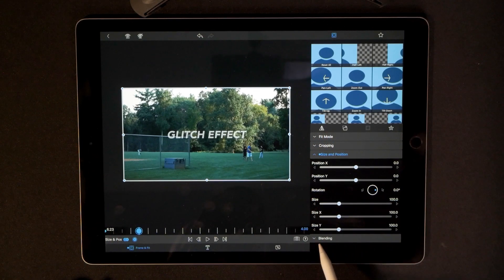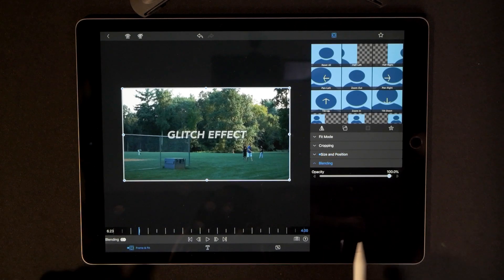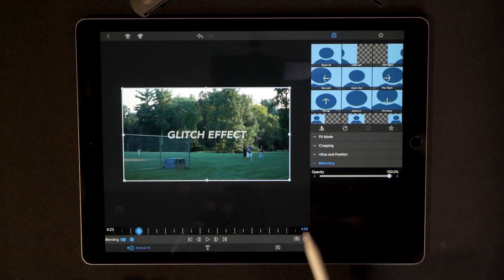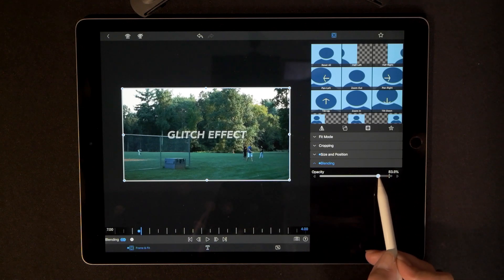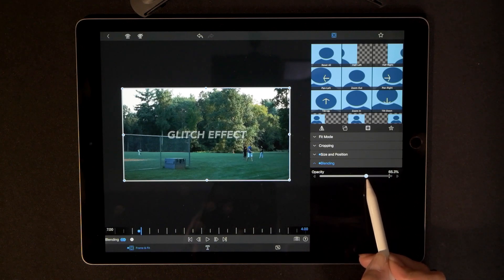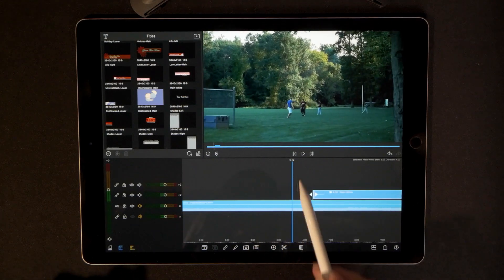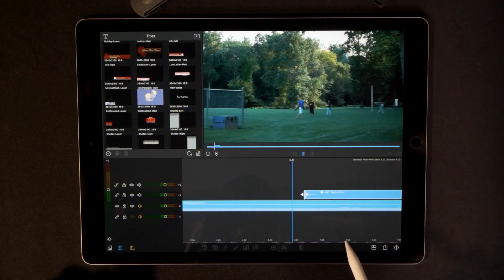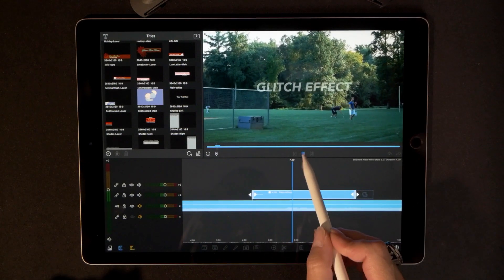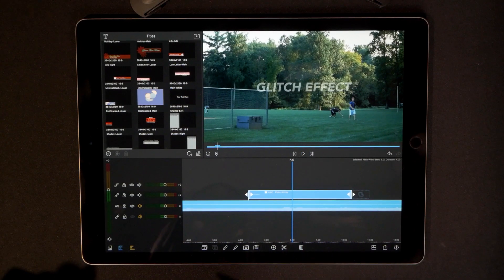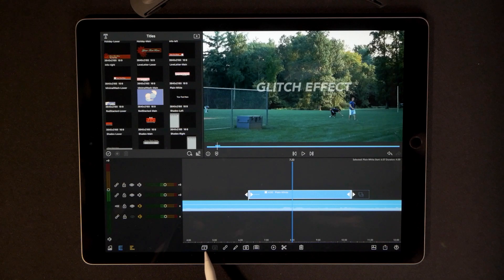Go to blending and drop a keyframe there. Advance one frame and pull down the opacity a little bit to about 63%. Back out and check if it's long enough — that looks perfect. Now we're going to make a duplicate of this title by hitting the plus sign at the bottom of the screen.